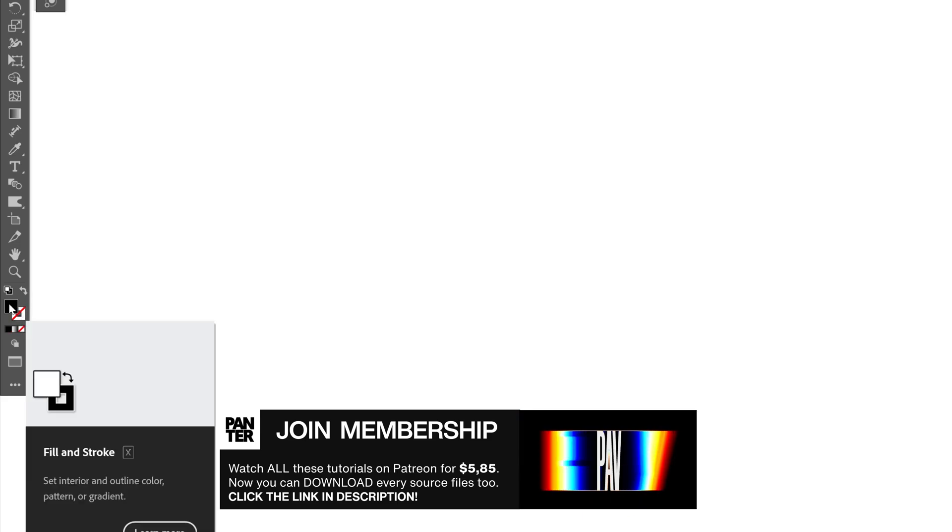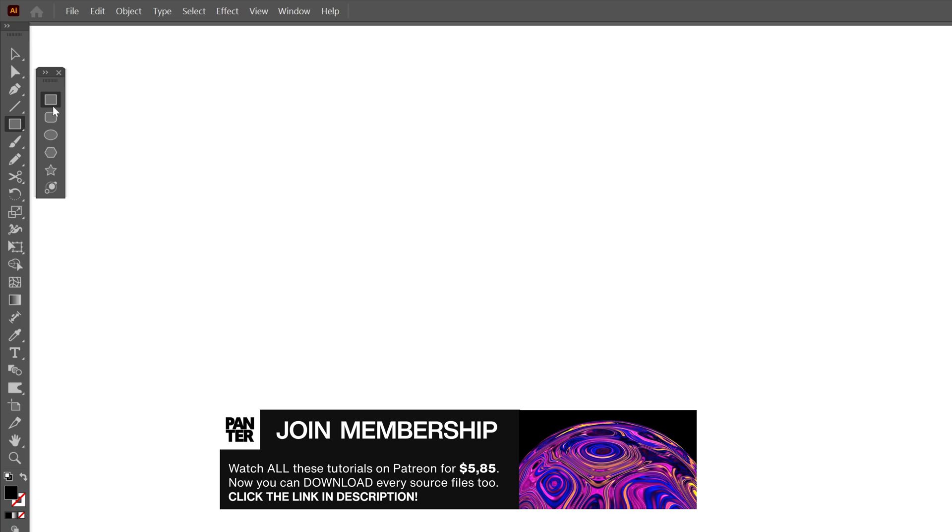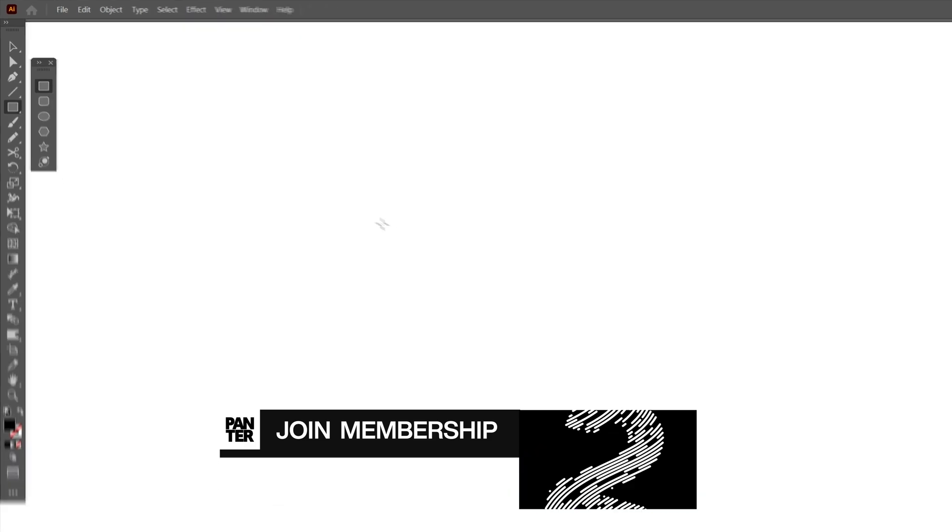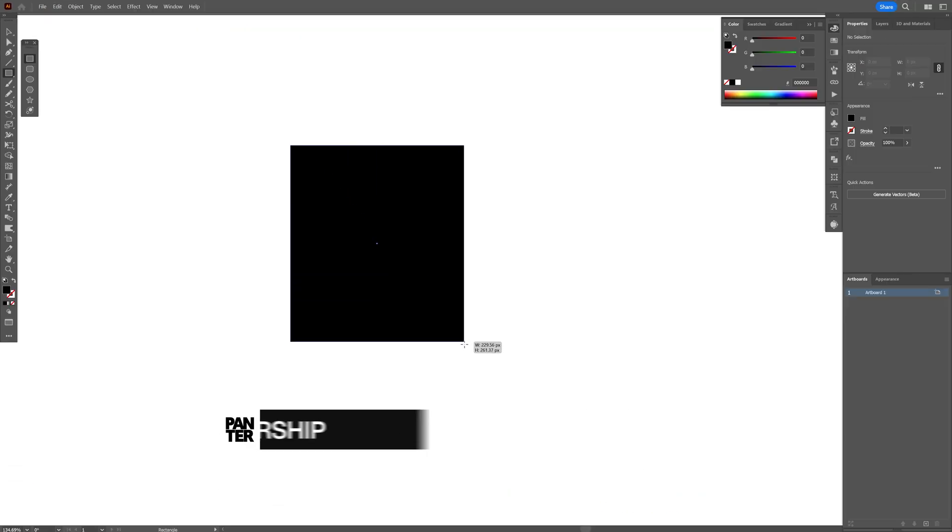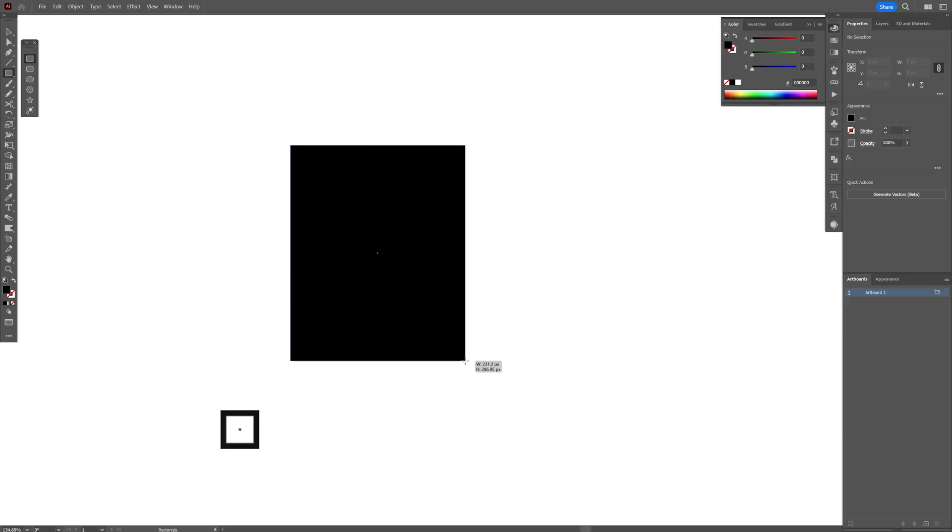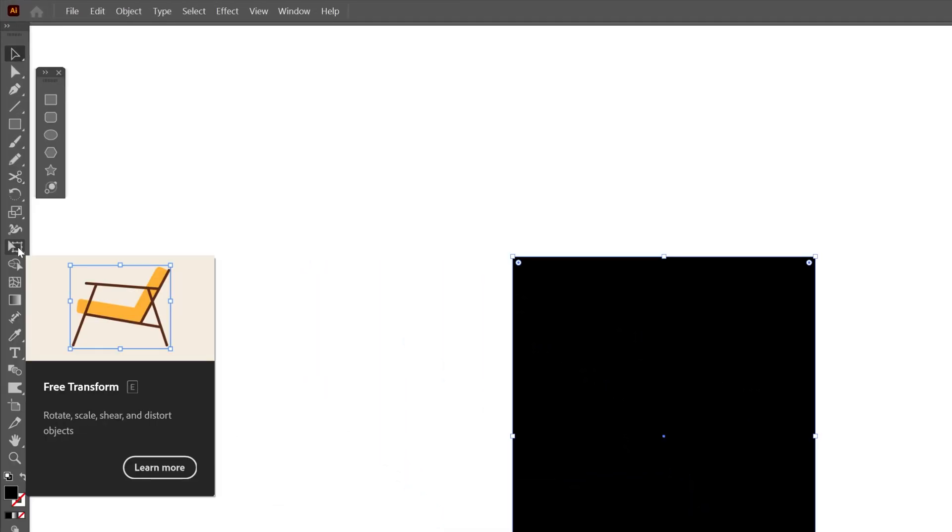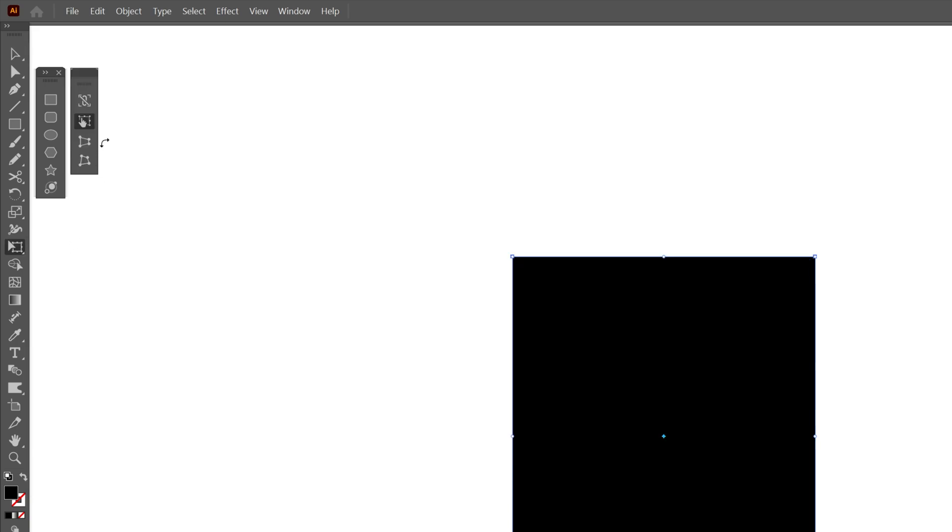Click on the fill so it's going to be on top. I'm going to select the rectangle and create a rectangle like this. Now I'm going to select the free transform tool. Here we've got the new panel and we're going to select the perspective distort.